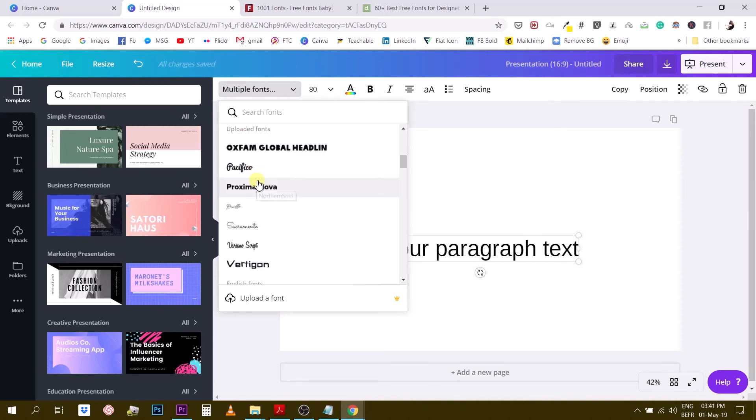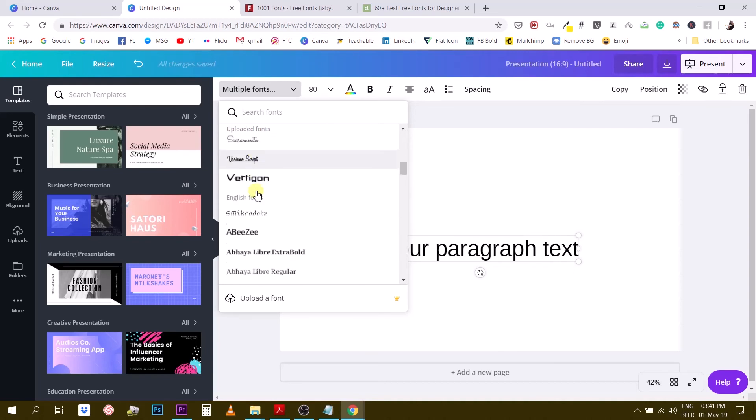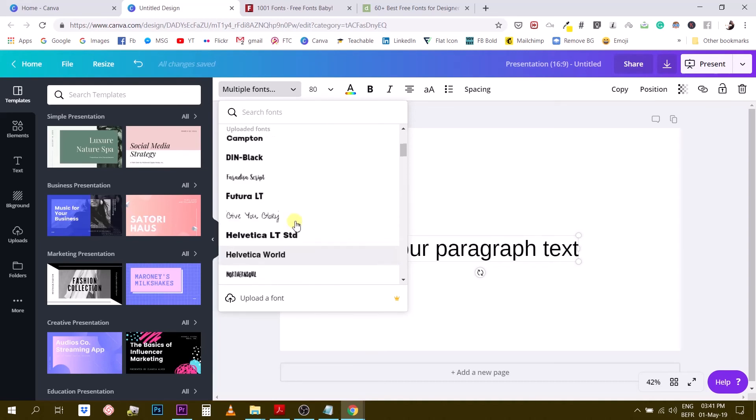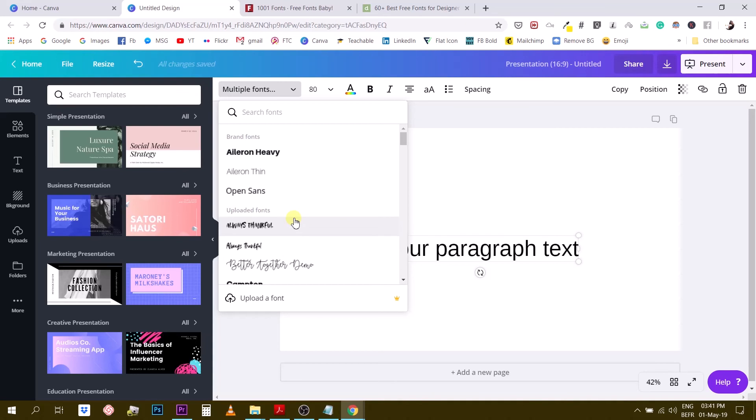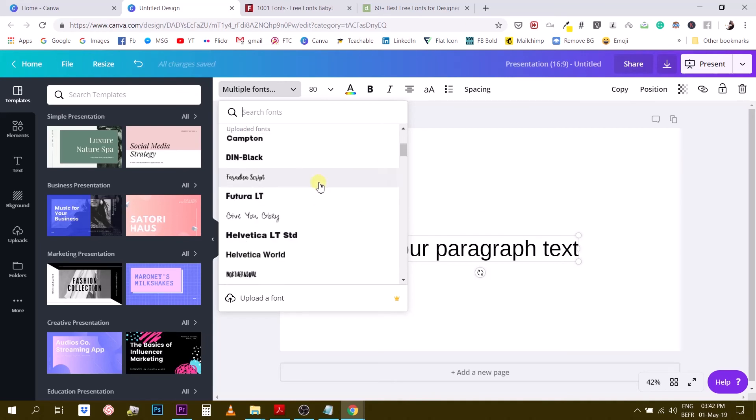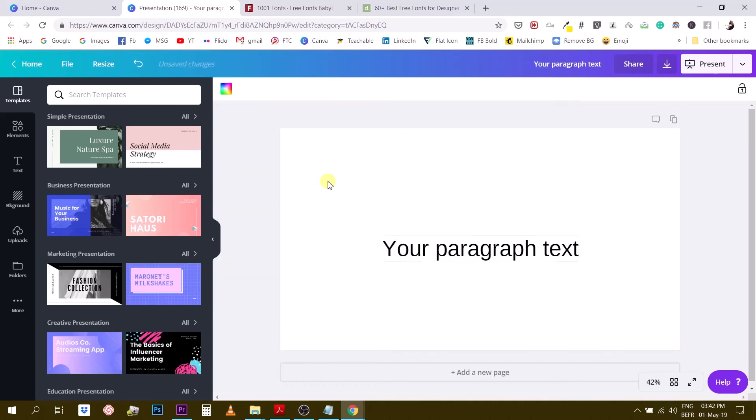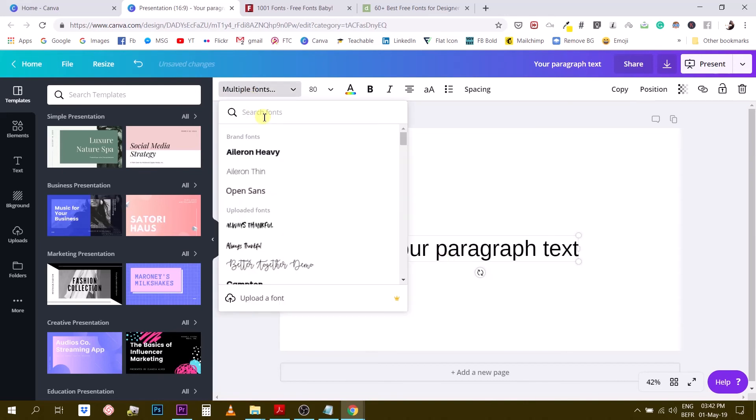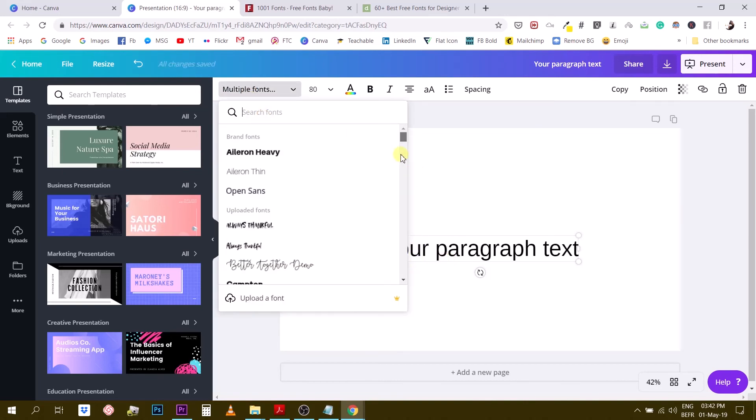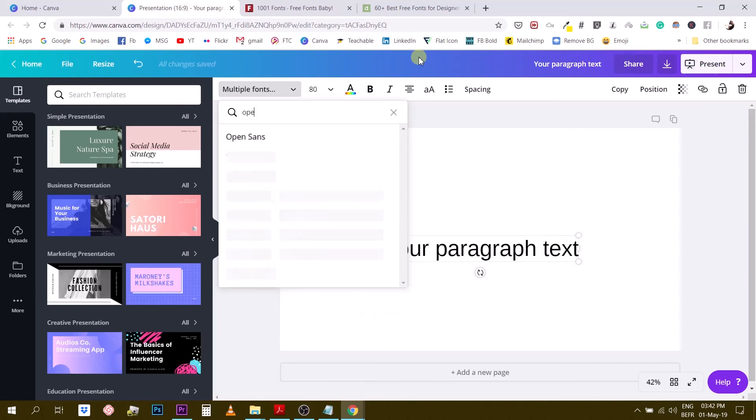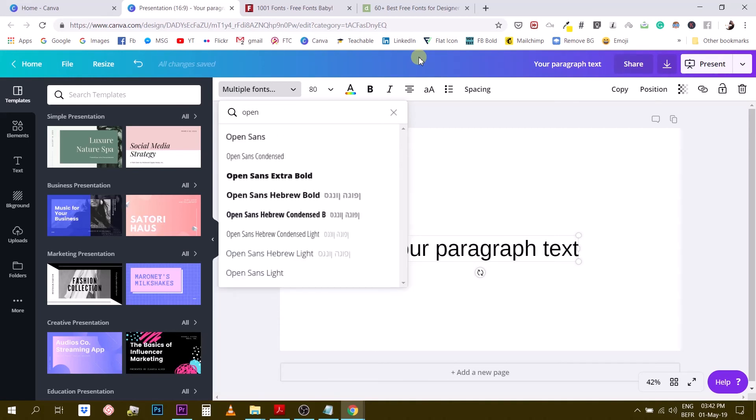And then I have the Proxima Nova that I really like as well. So basically what I'm trying to show you here is that if you have a Canva for Work account you can upload your own fonts but otherwise you can search Canva fonts and use the search functionalities here. Before this feature you had to scroll all the way down but now you can search for your fonts. Fonts that I like, for example, Open Sans. Open Sans is a very cool font and what I like about it is that you have different categories of weight for this font.